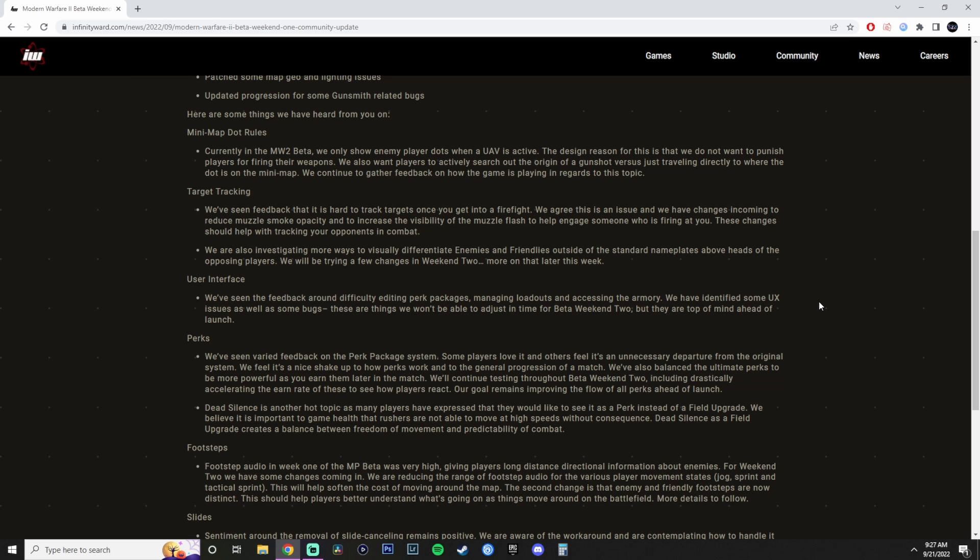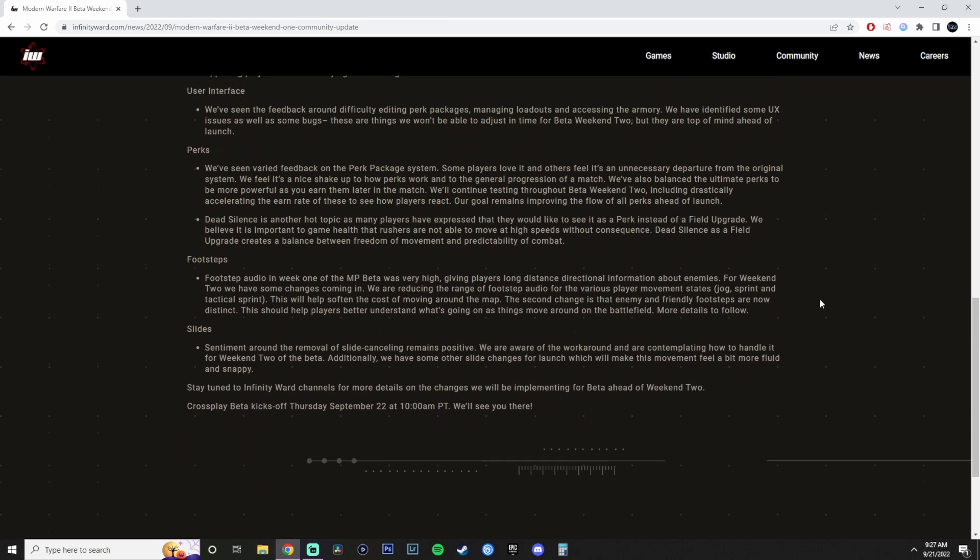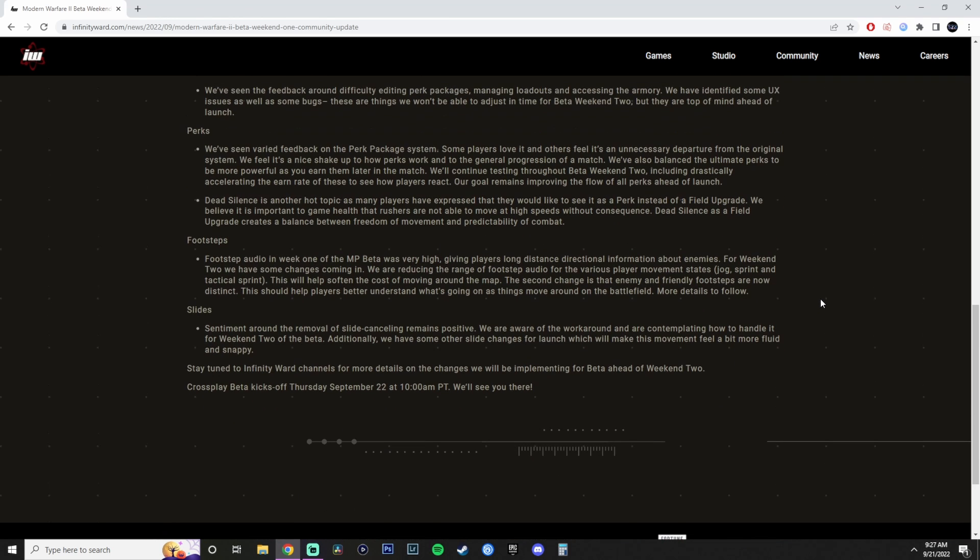Because they're not going to change it. I feel that that is something that they actually need to change. They need to move the dead silence to the perk system and put it on the same perk tier as Ghost. So make your choice. You either get not shown on the UAV and you get Ghost, or you don't have footsteps. The enemy can't hear it, but you might show up on the minimap if they pull out a UAV.